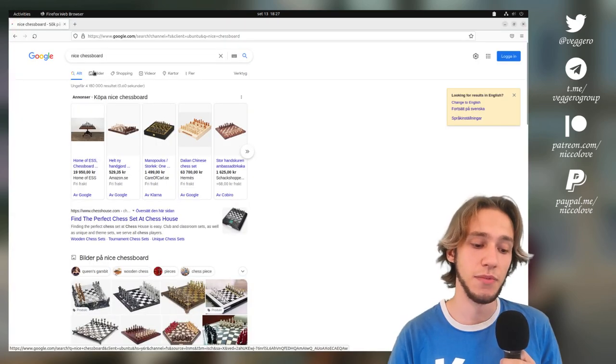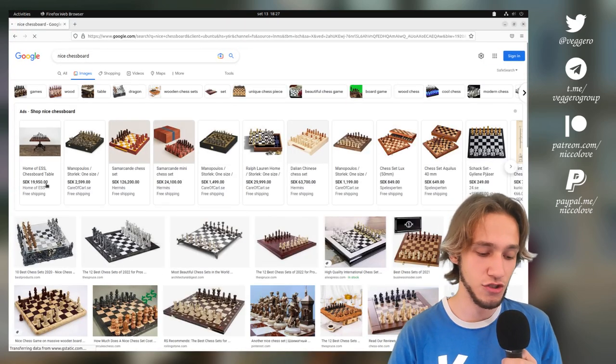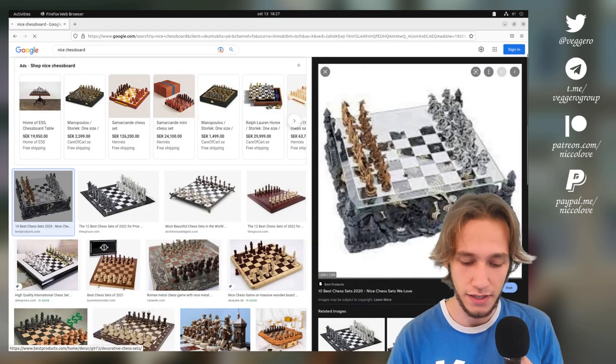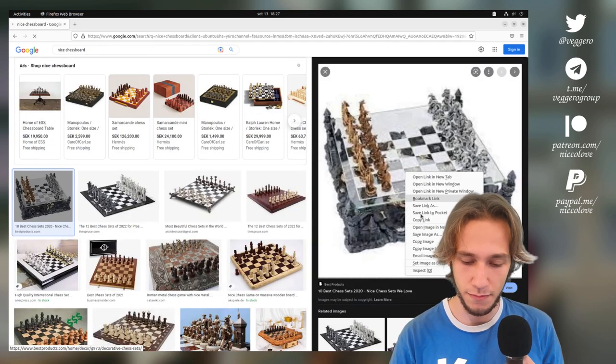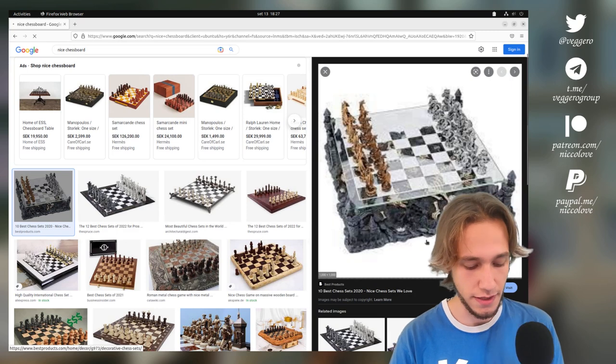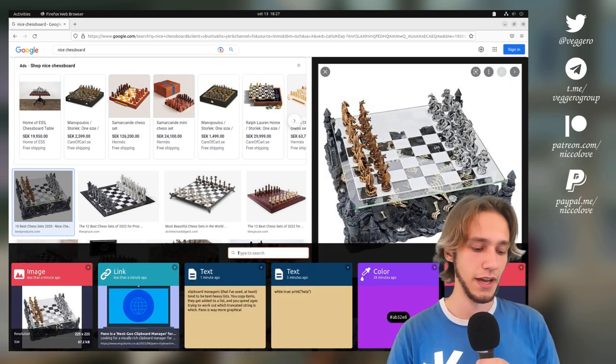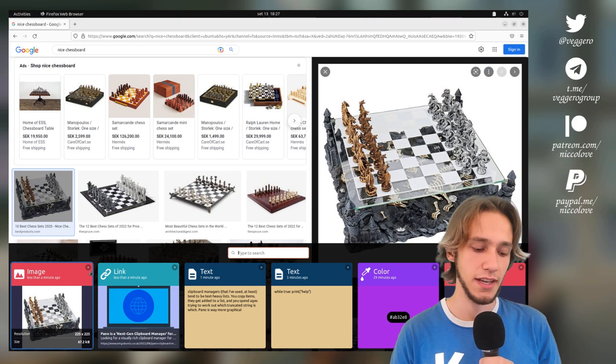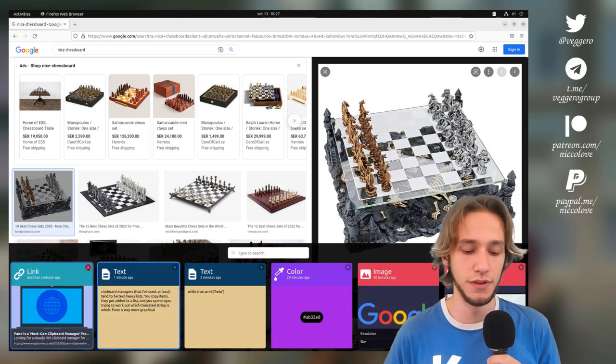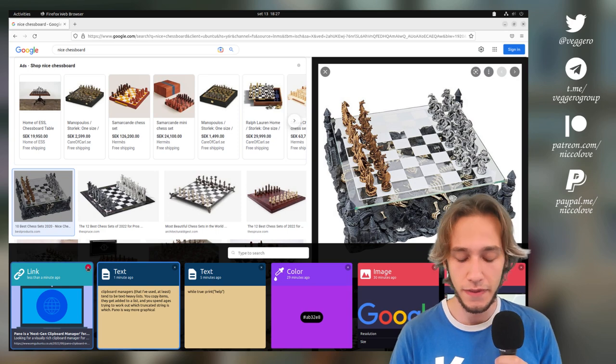As an example, this is a nice chessboard. I can just go here, and then copy it, copy the image, and then I have the actual image, the resolution of the image, the size of it, and I can very quickly take it off if I don't want it in my clipboard history.